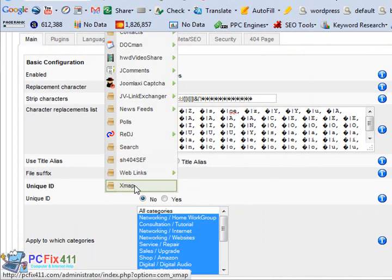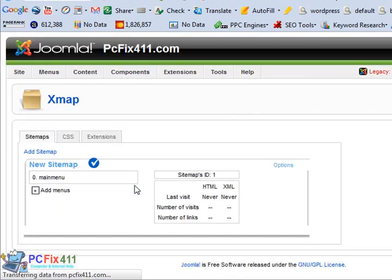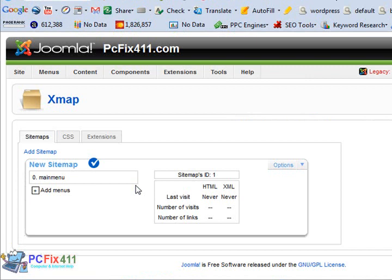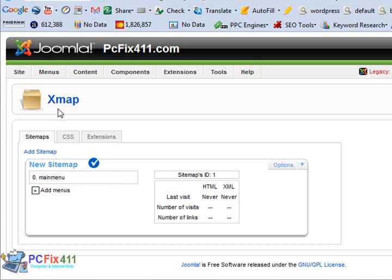Finally, we get to a program called Xmap. Now what Xmap does: it makes sitemaps for your website. And the search engines just love good sitemaps. So you want to make sure that you install Xmap into your Joomla site. That concludes my overview of the essential Joomla components that you will need.